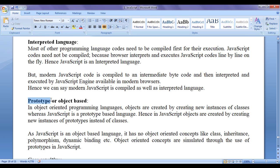JavaScript is a prototype or object-based language — it is not object-oriented. In object-oriented programming languages, objects are created by creating new instances of classes. Whereas in JavaScript, being a prototype-based language, objects are created by creating new instances of prototypes instead of classes. As JavaScript is an object-based language, it has no object-oriented concepts like class, inheritance, polymorphism, dynamic binding, etc. But object-oriented concepts are simulated through the use of prototypes in JavaScript.